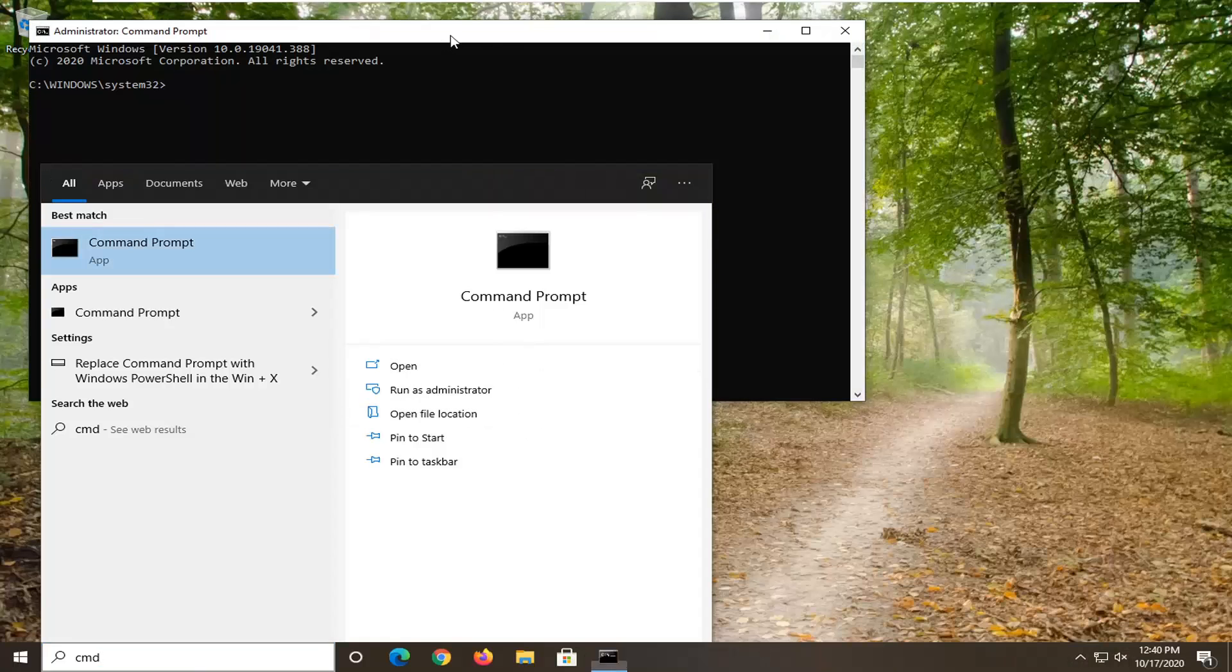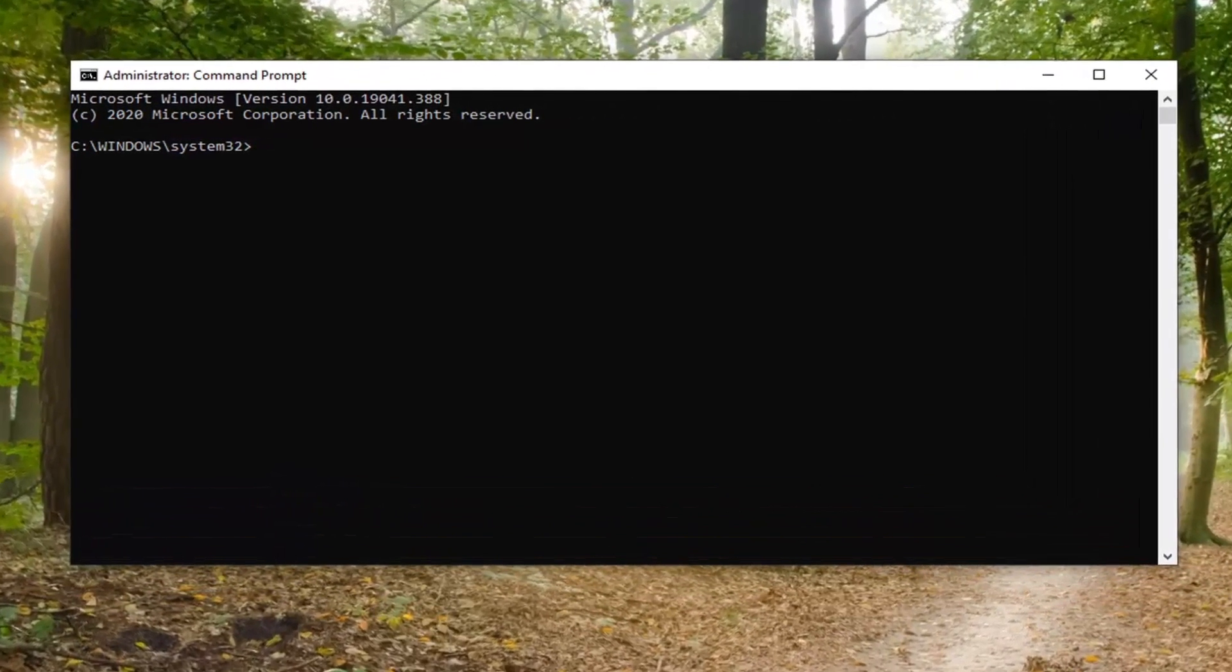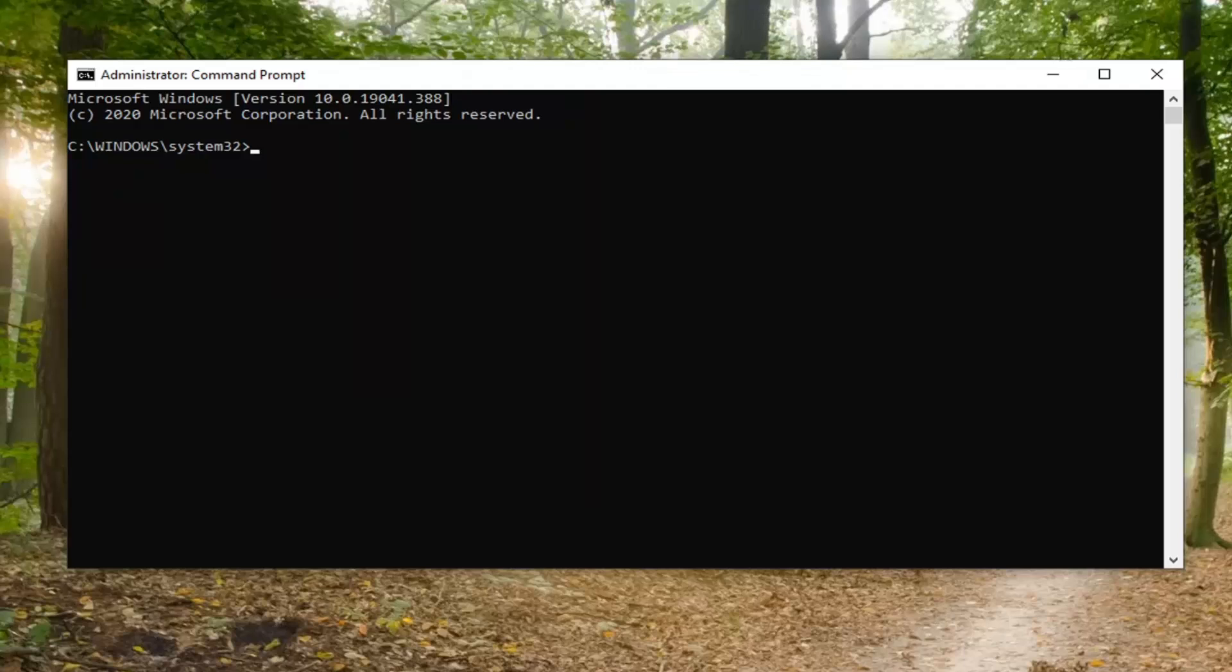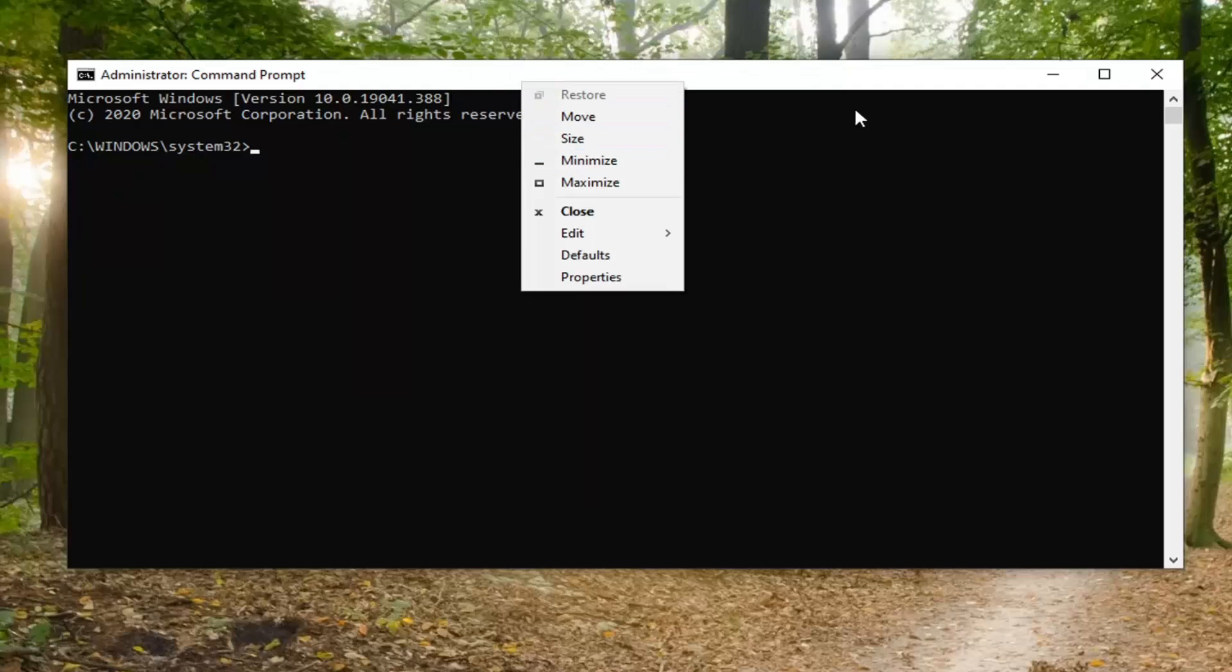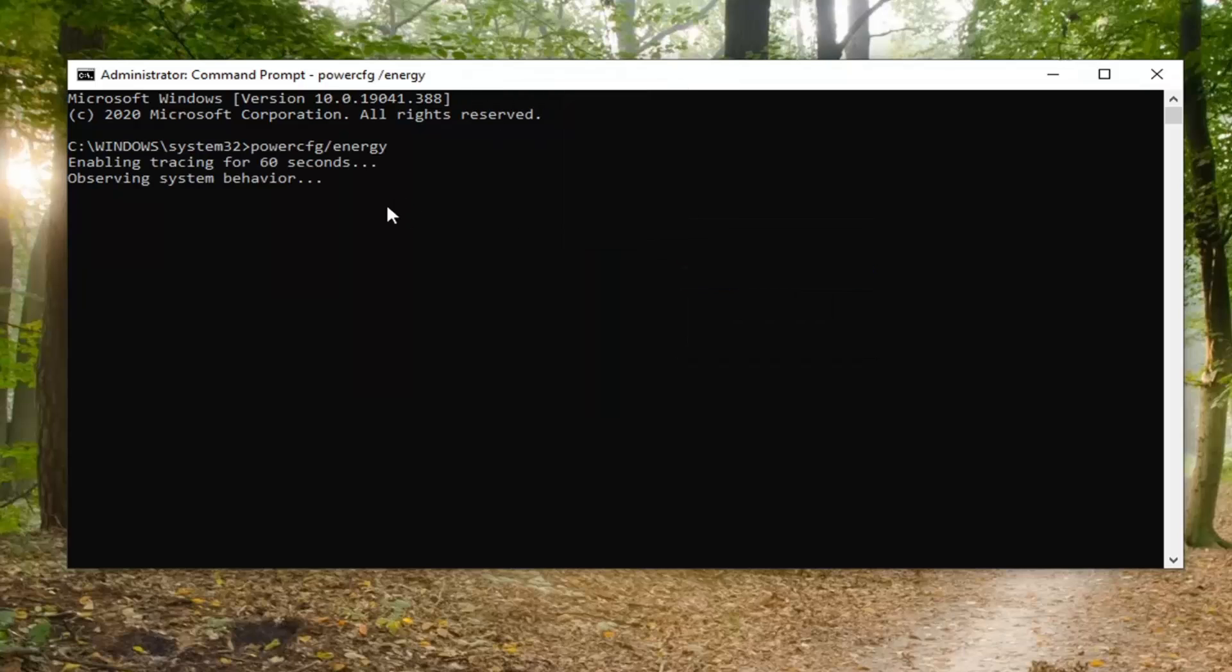Now I'm going to have a command in the description of my video. It's powercfg and then forward slash energy. You want to go copy that and then go up to the top bar of the command prompt here, right click on it, select edit, and then paste it in. It's going to take 60 seconds to actually run this report, so just please be patient.